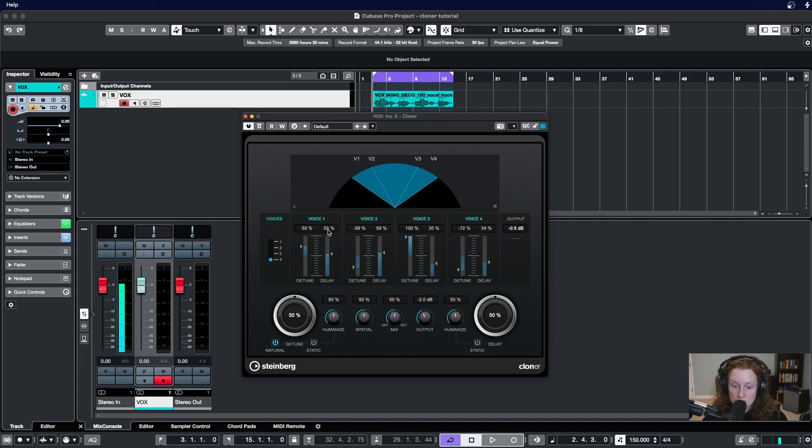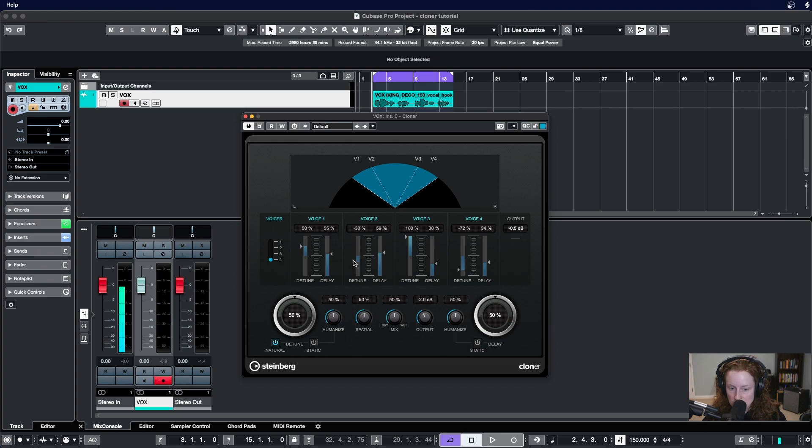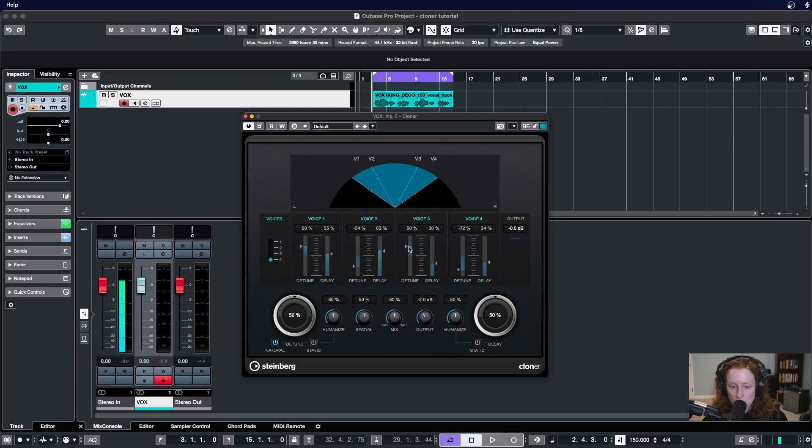Now if you wanted to change the detune and delay of voice two, you would move to this section here and click and drag and make changes as you like, and repeat the process for voice three and voice four.